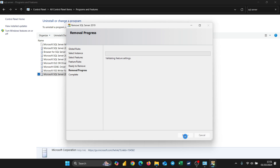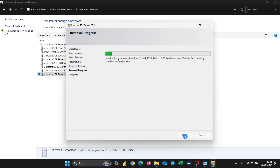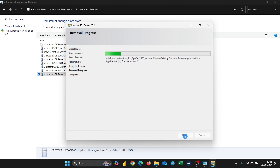One thing about SQL or databases is that most of them are always sneaky — they hide everywhere. So you need to take your time to make sure that everything is being removed completely. It shouldn't take too long, but just be patient and let it do everything it needs to do.